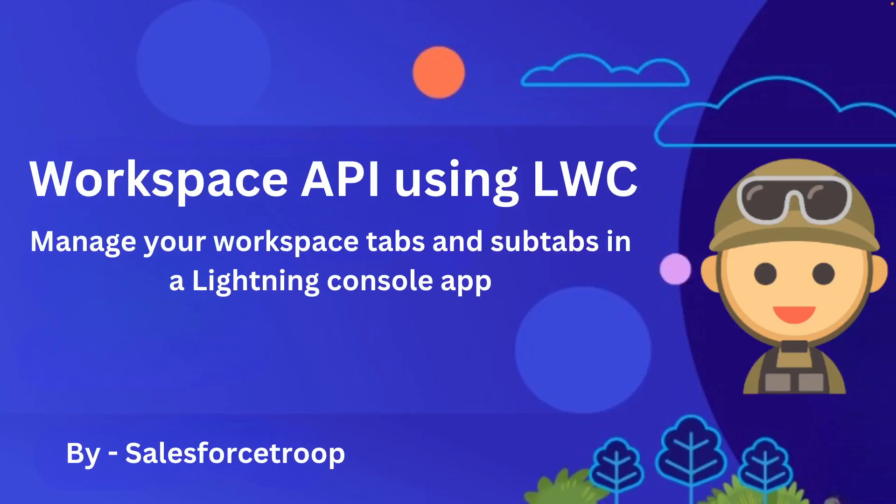Welcome to my new short video series on Workspace API using LWC. The Workspace API helps us manage our tabs and subtabs in a lightning console app.